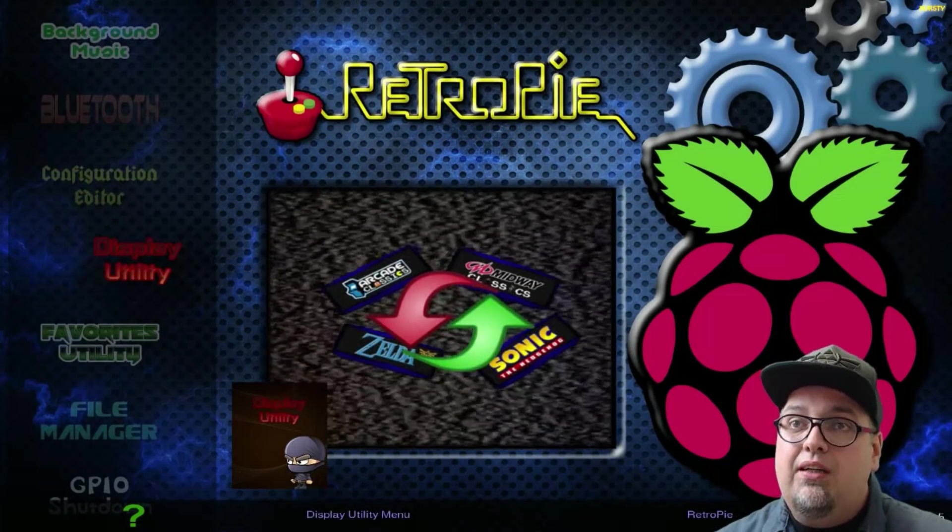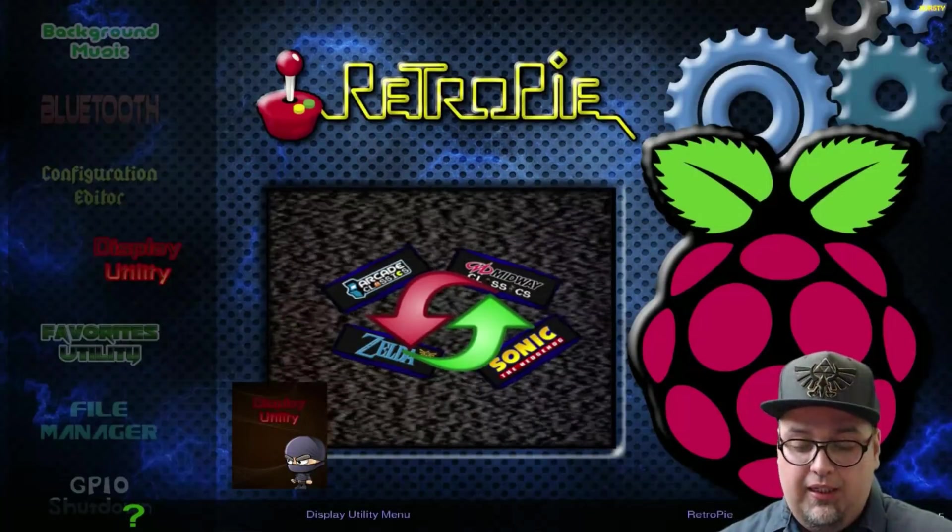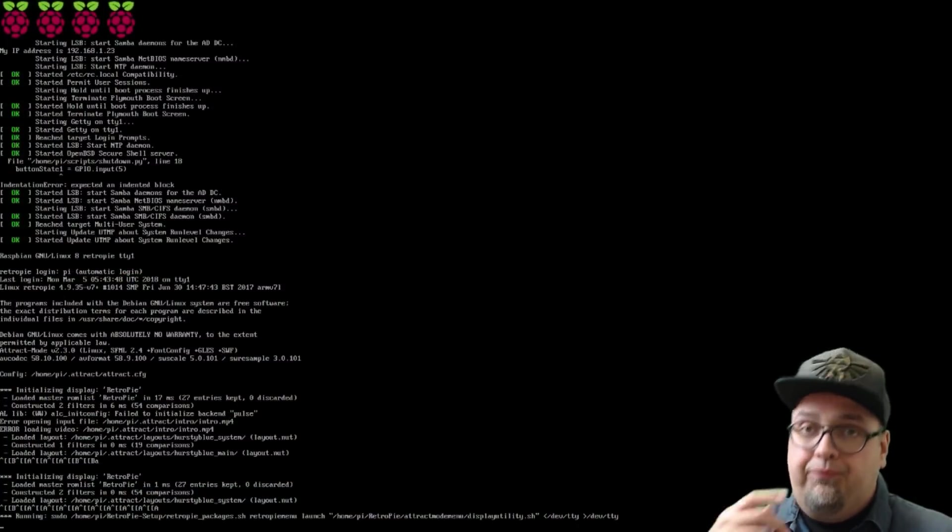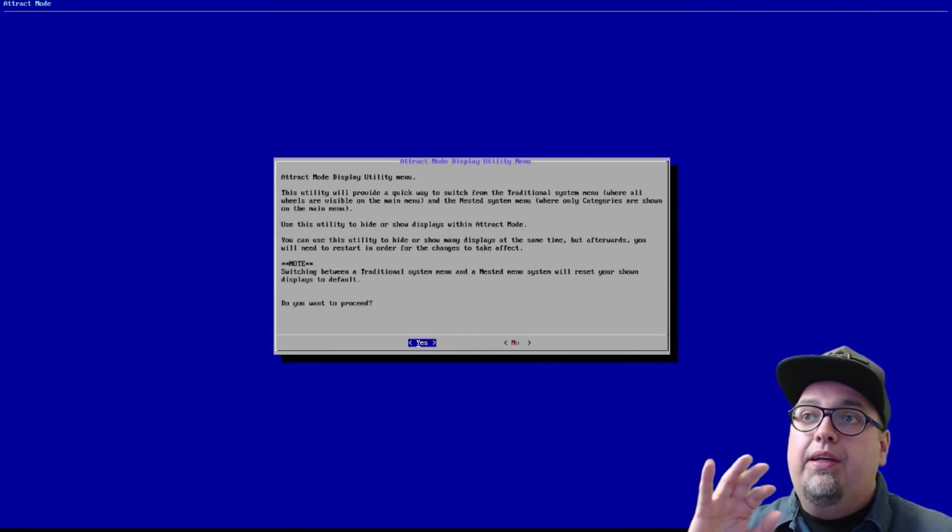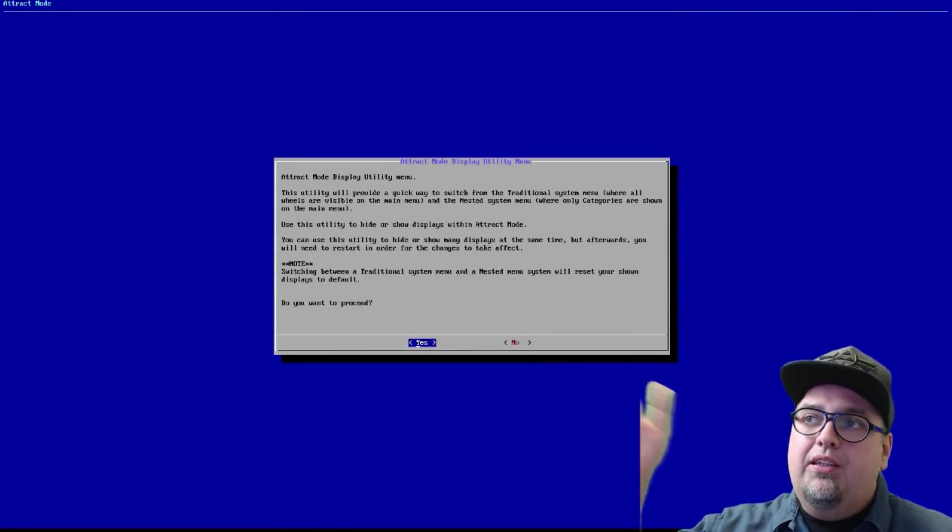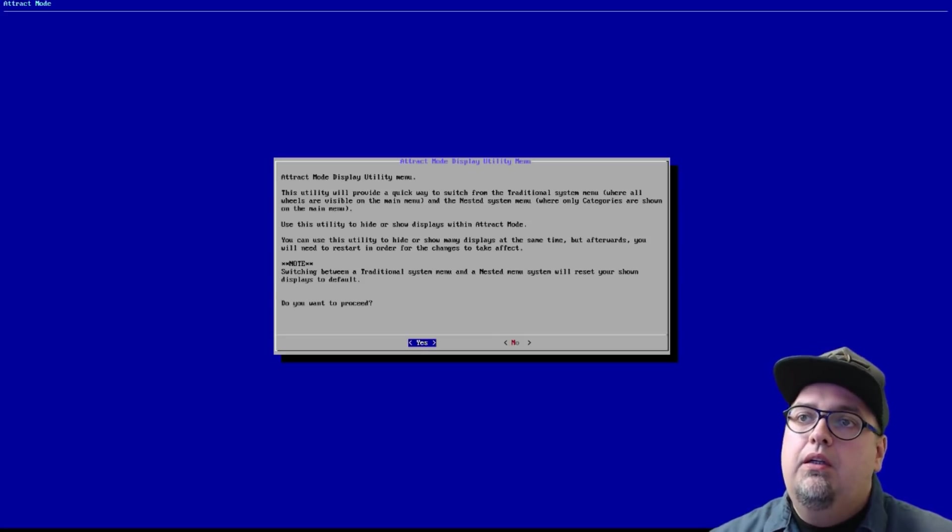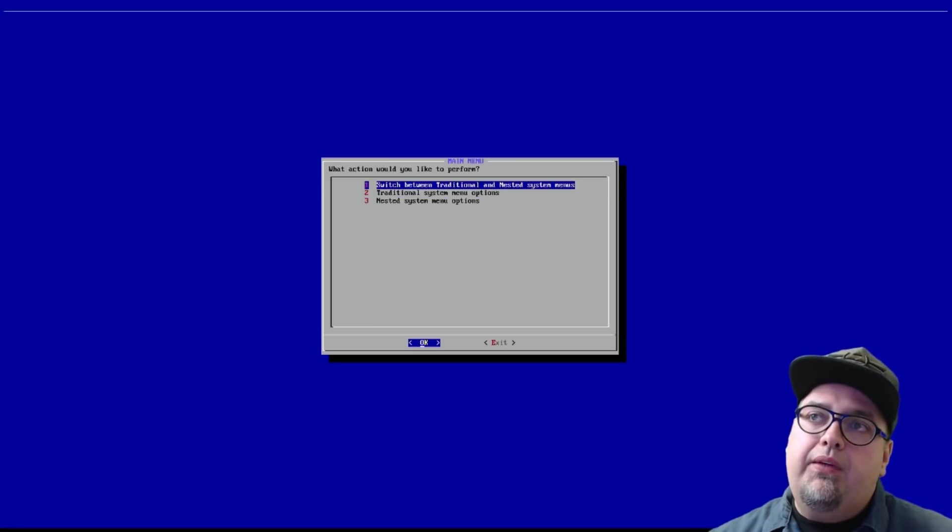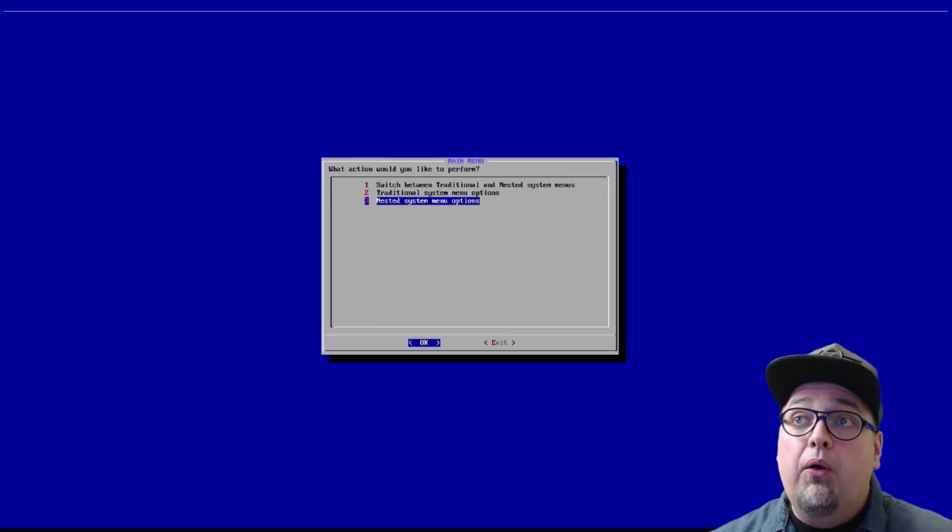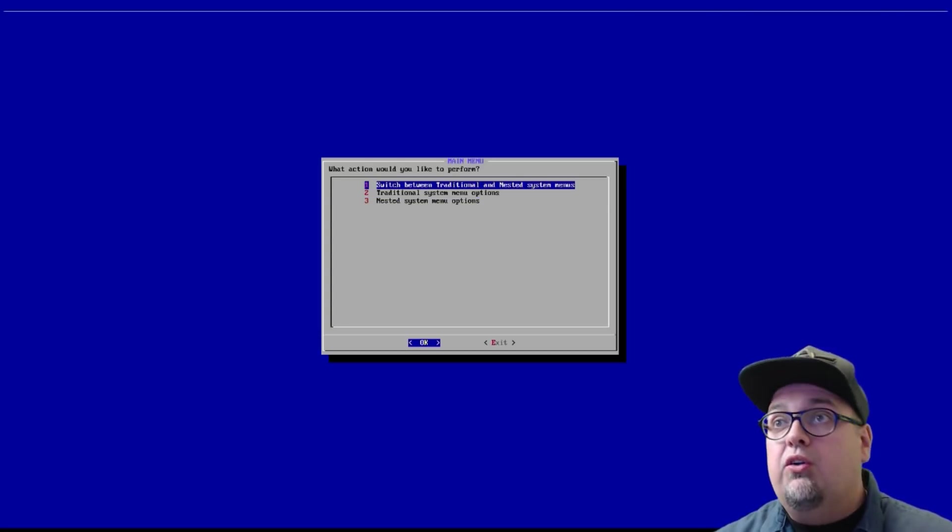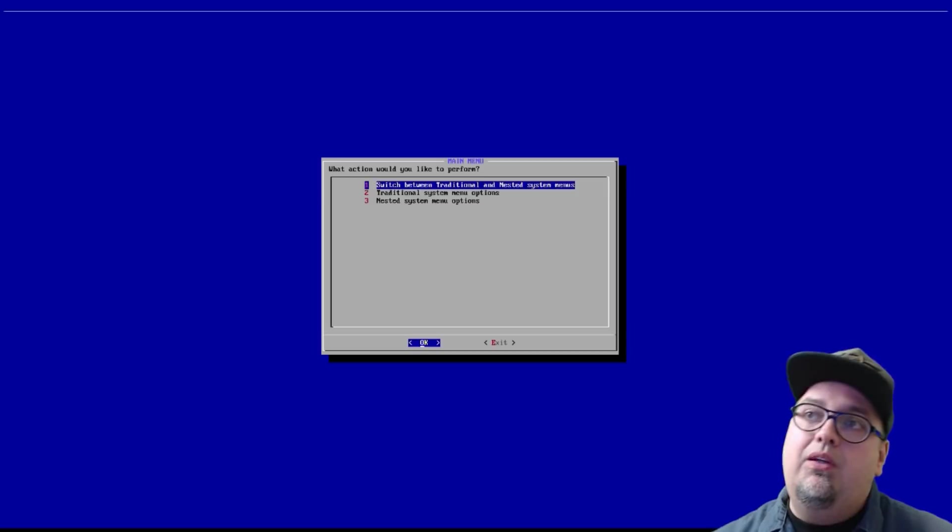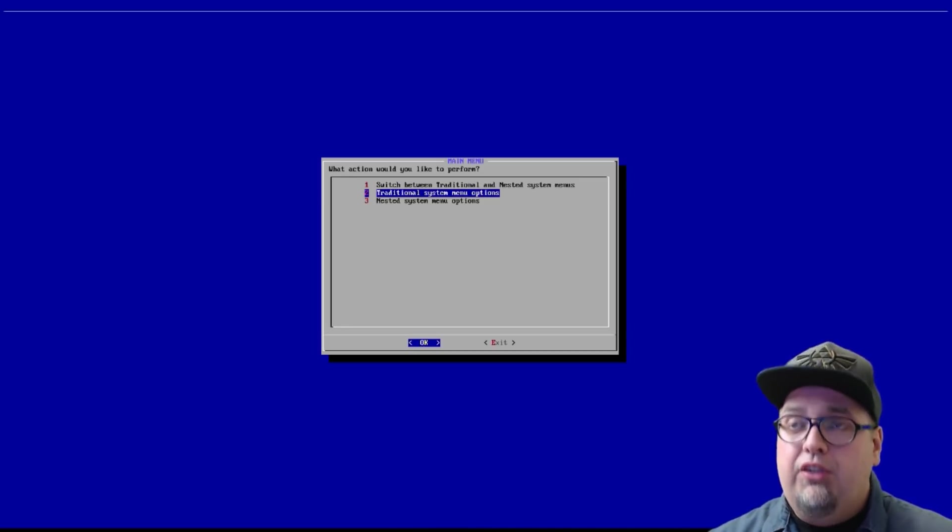Displays Utility. That one's going to come in real handy. Because, if you go into Displays Utility, what it's going to let you do is switch between the Traditional System menu or the Nested menu. So, this is going to have menu options for both. So, if you go into, right now we're in Traditional. But, if you switch to Nested, you would go to Nested menu options. But, right now, if you just go to Traditional menu options.